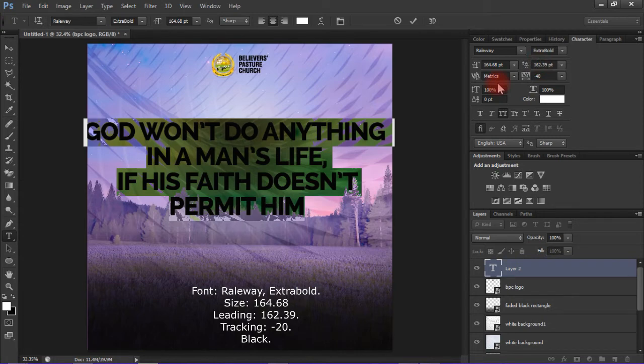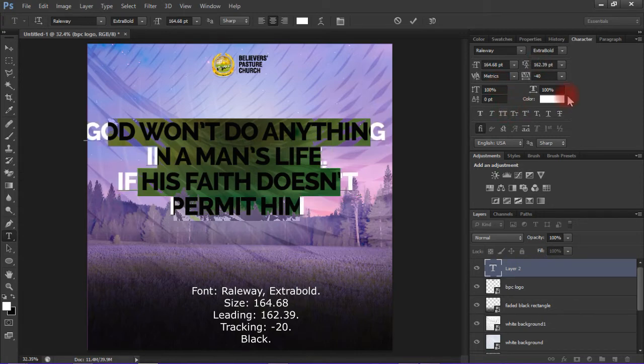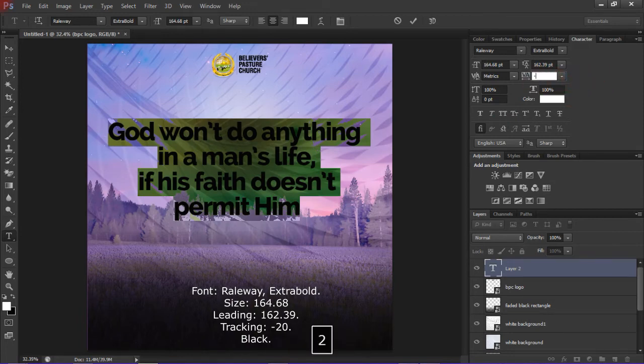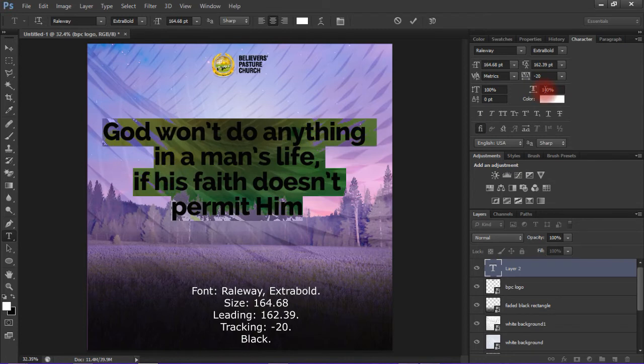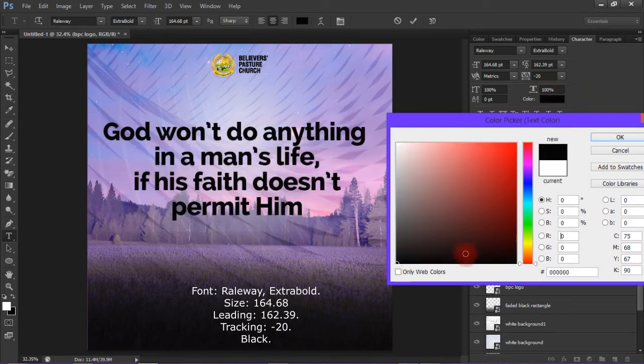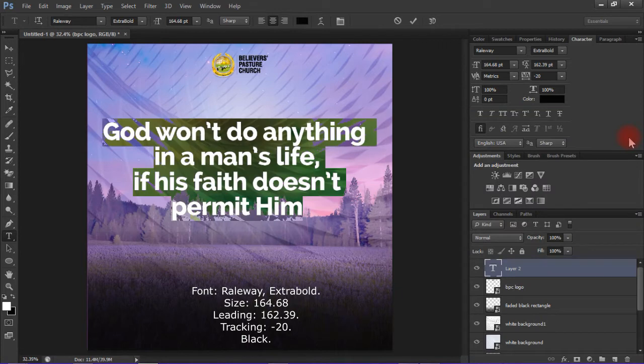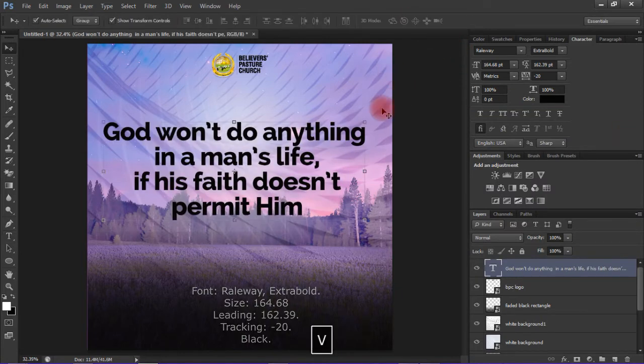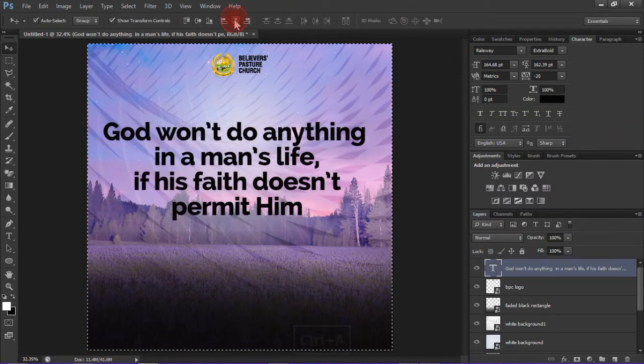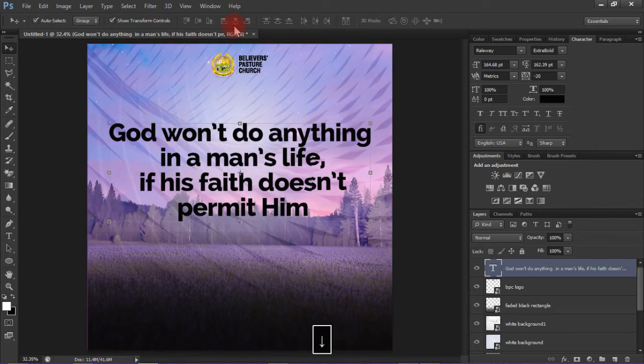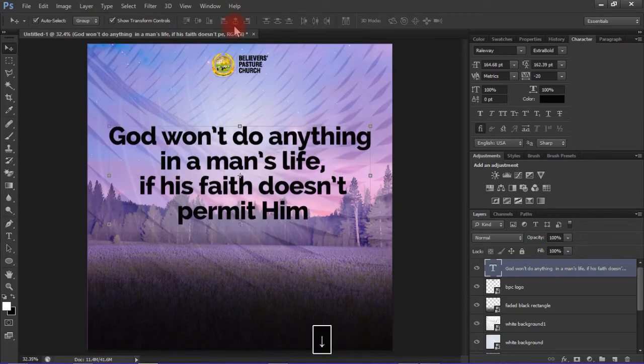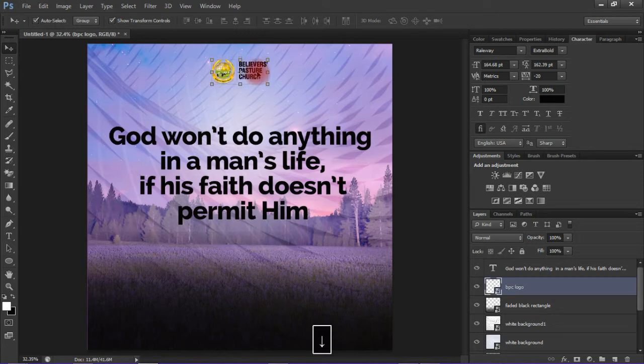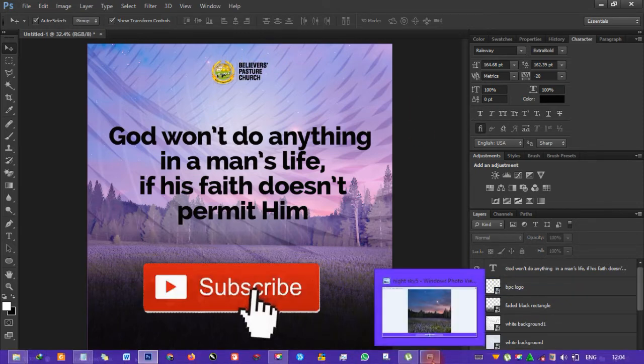Make sure you undo it - it shouldn't be in all caps, it should just be as shown. Change the tracking to negative 20 and then the color to black. Adjust its position to the middle and bring it down a little. Do the same to the logo.